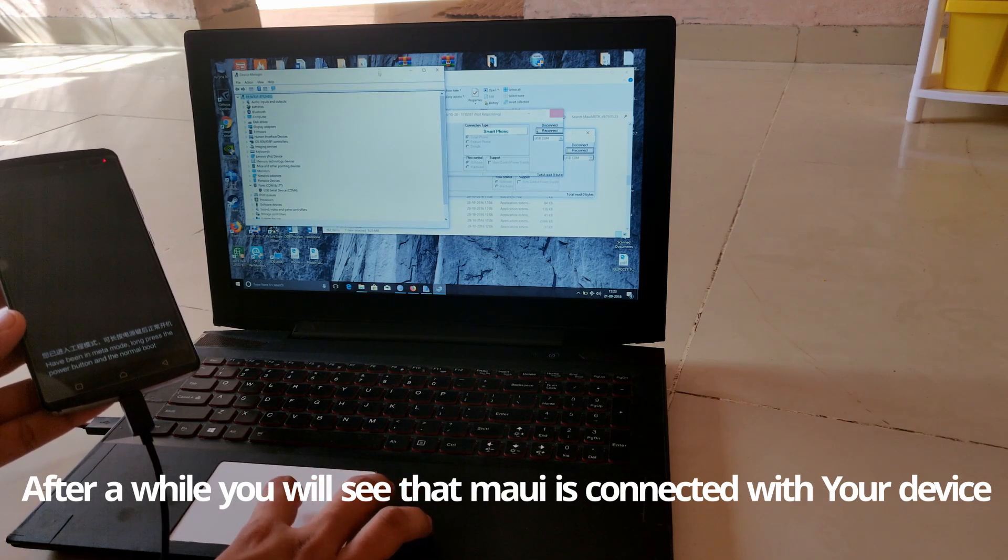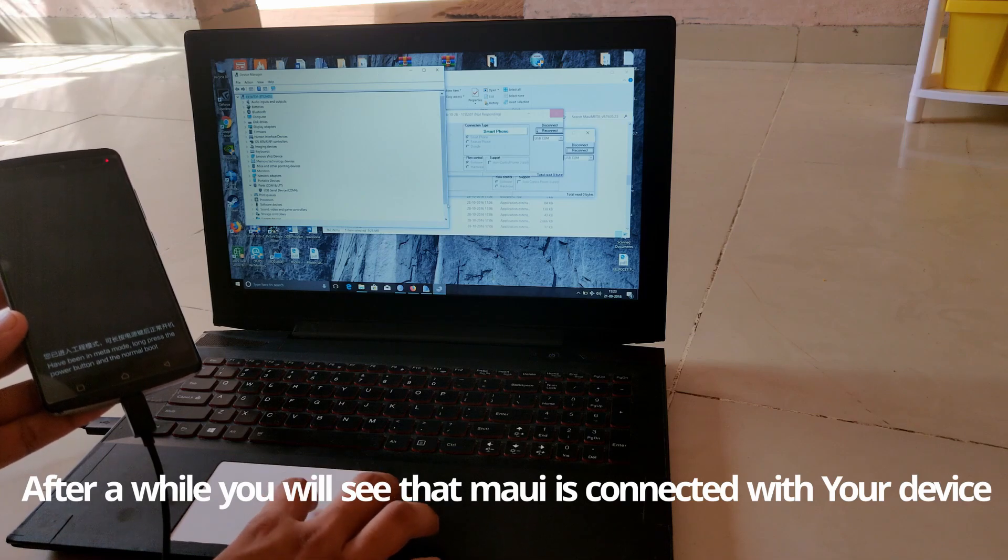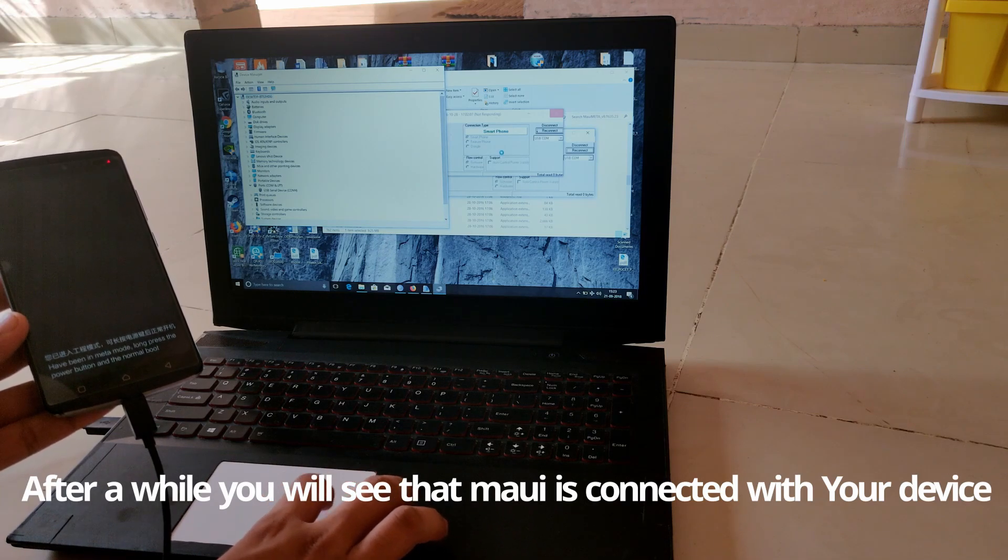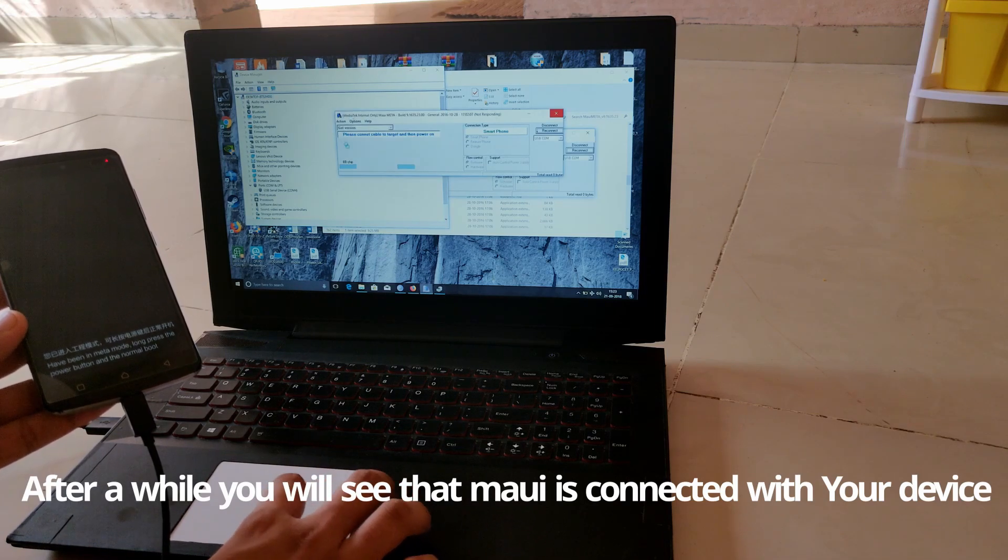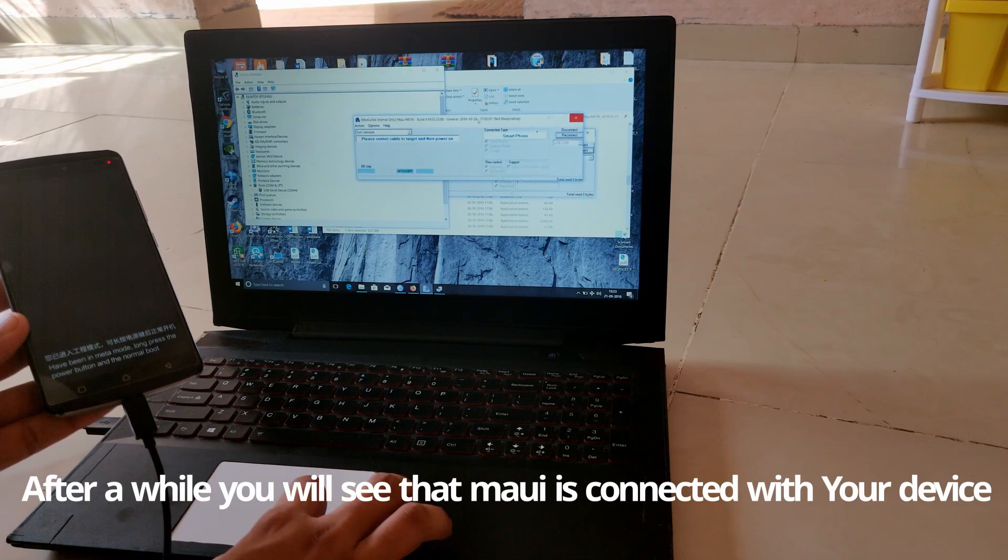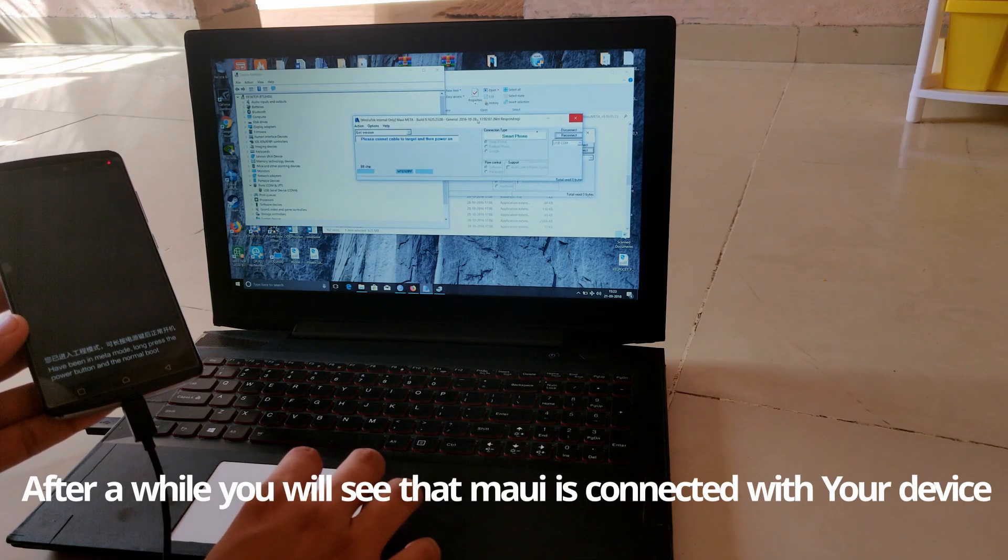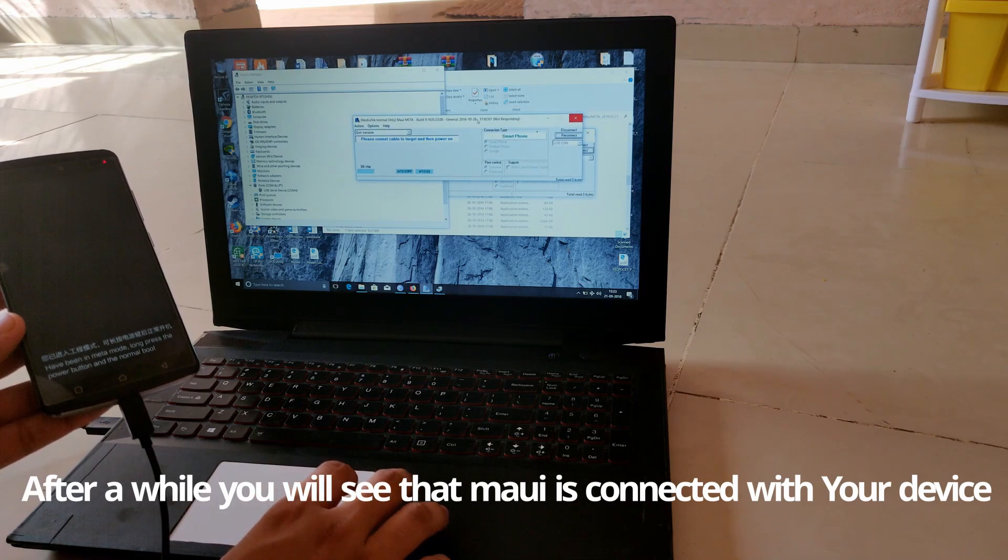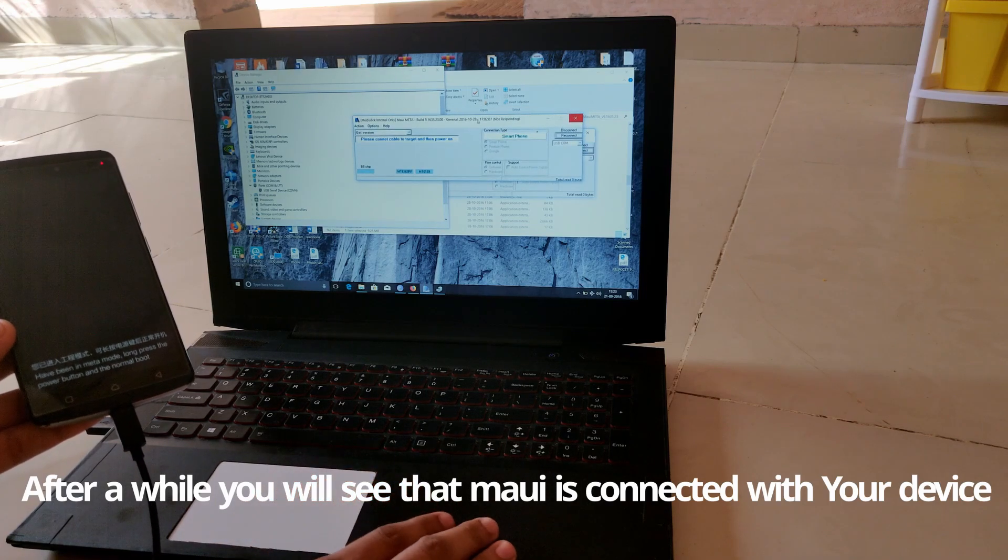As you can see, it is now connecting. Now it is detecting the device, so now I can restore my IMEI and the serial numbers.